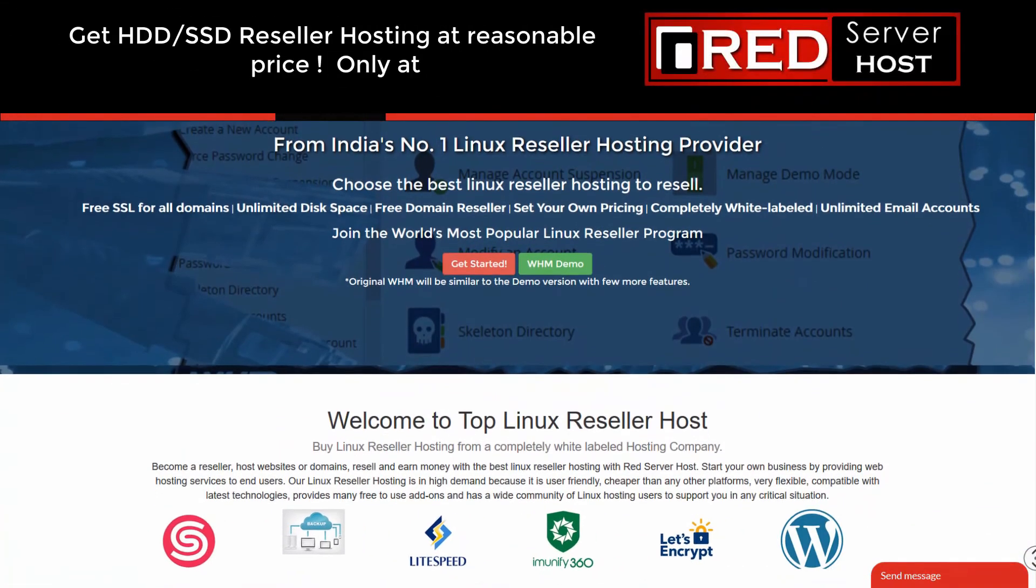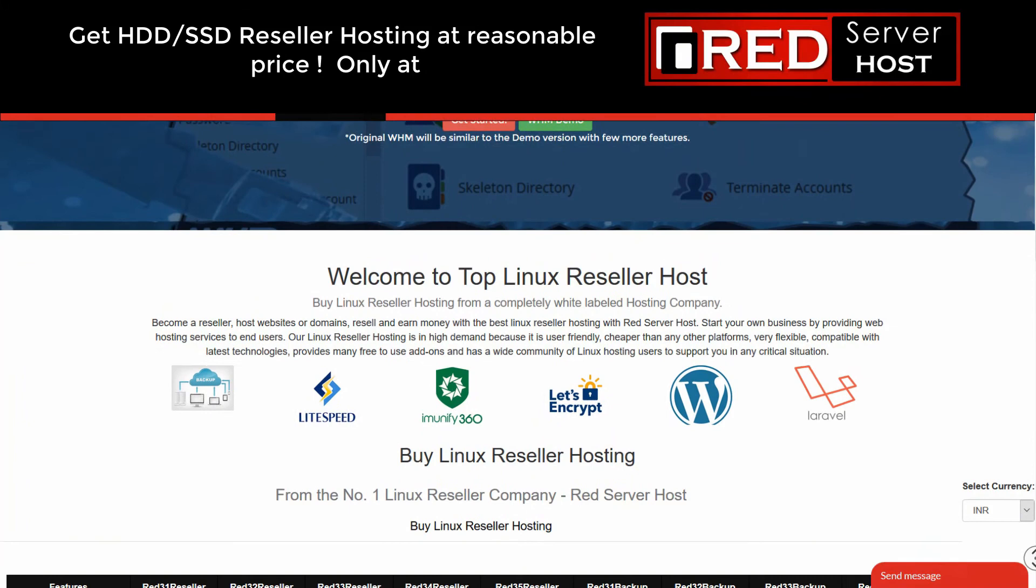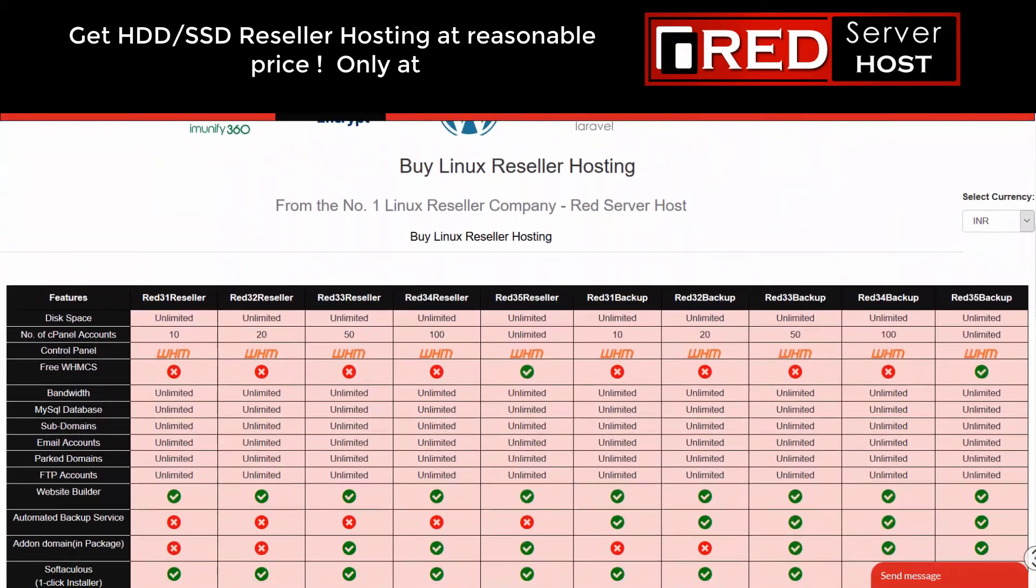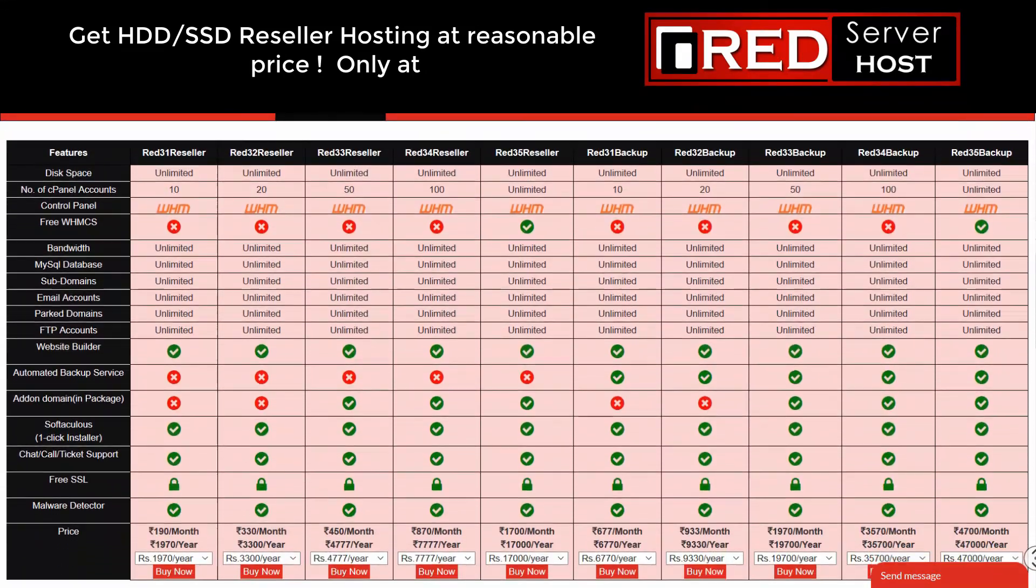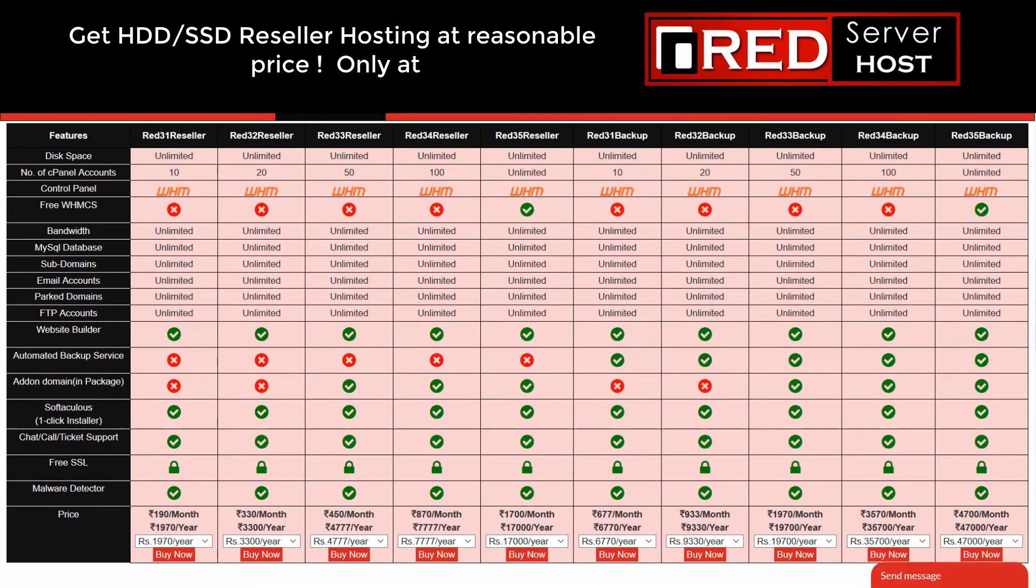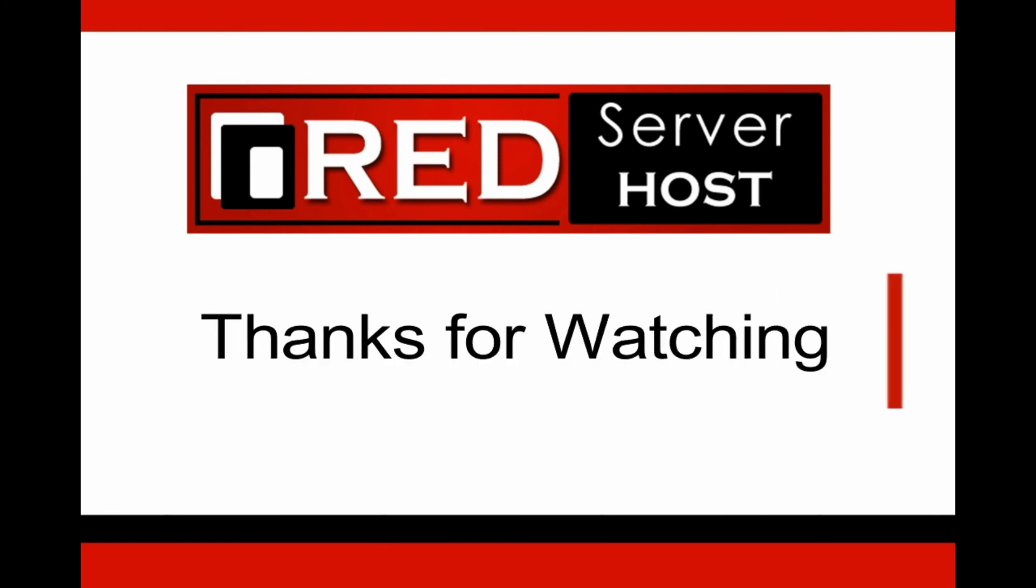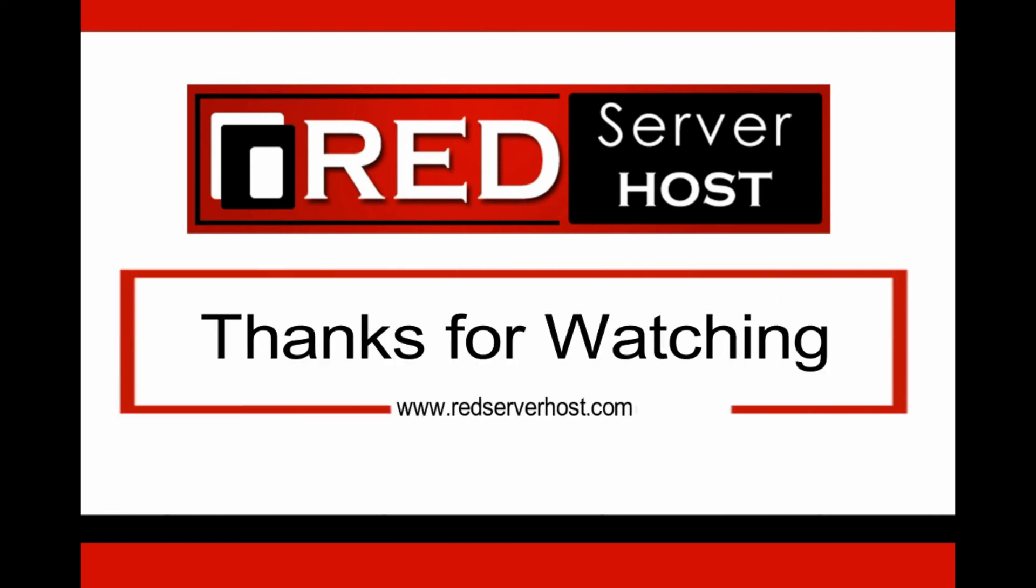Please subscribe to our channel if you have still not subscribed. If you are looking for a reliable web hosting services, then Red Server Host dot com is the best option for you.